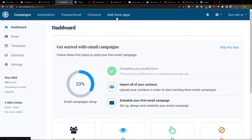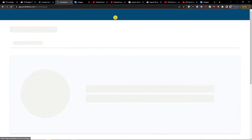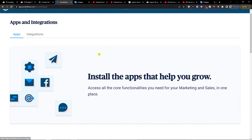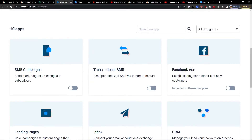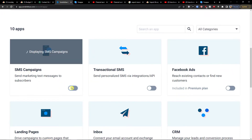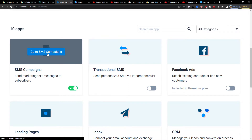First thing we're going to do is click 'Add More Apps.' Here you're going to find SMS Campaigns and you want to enable them. Once you enable them, go to SMS Campaigns.